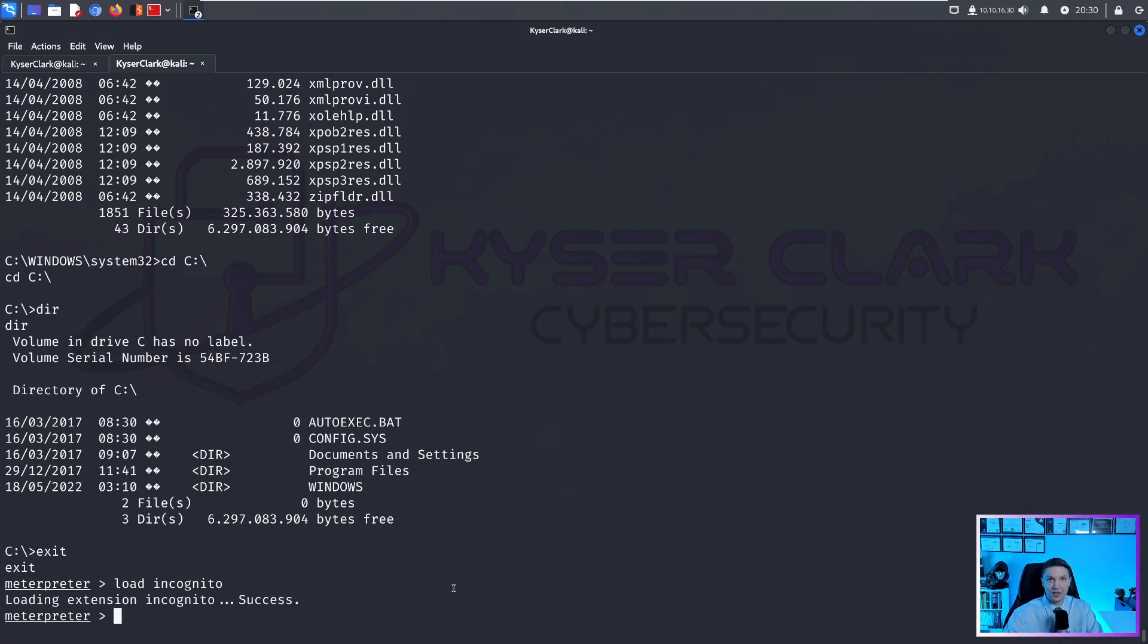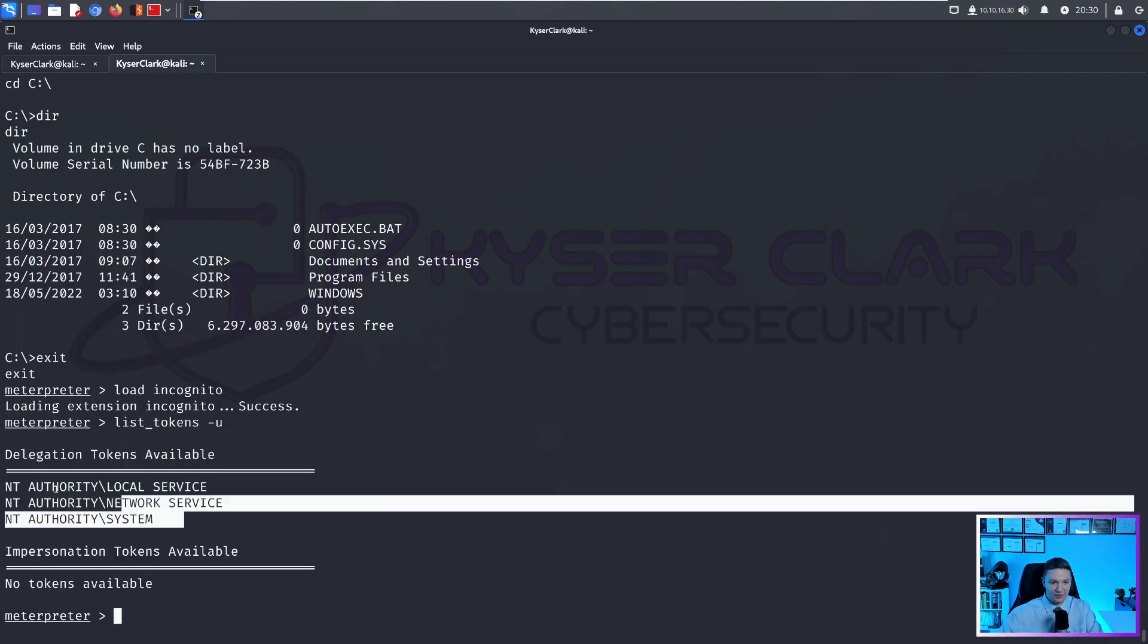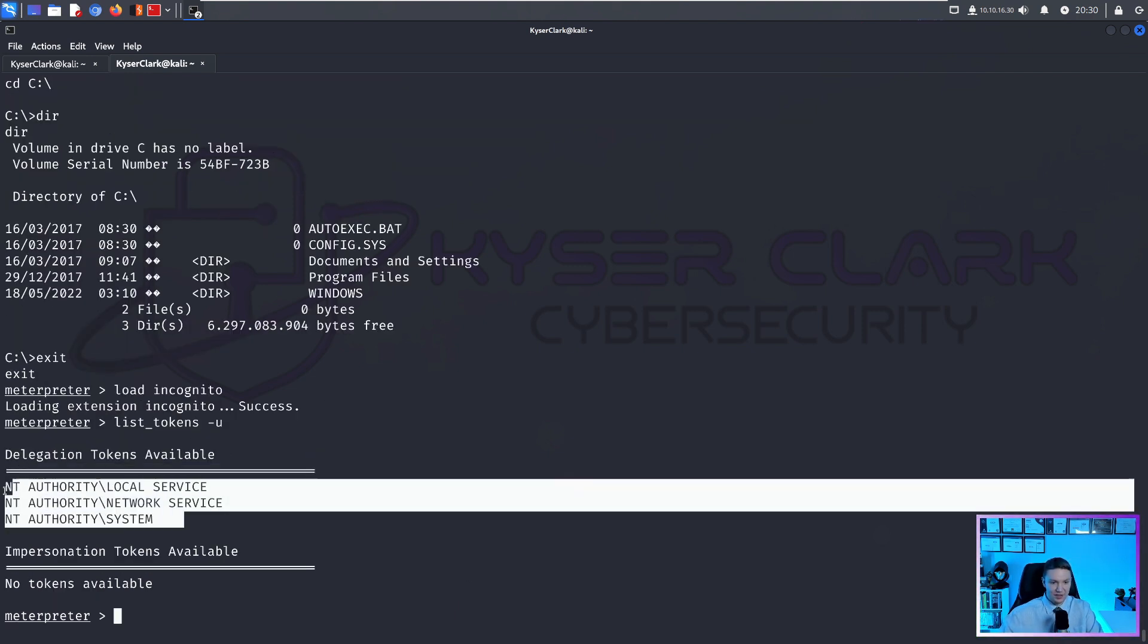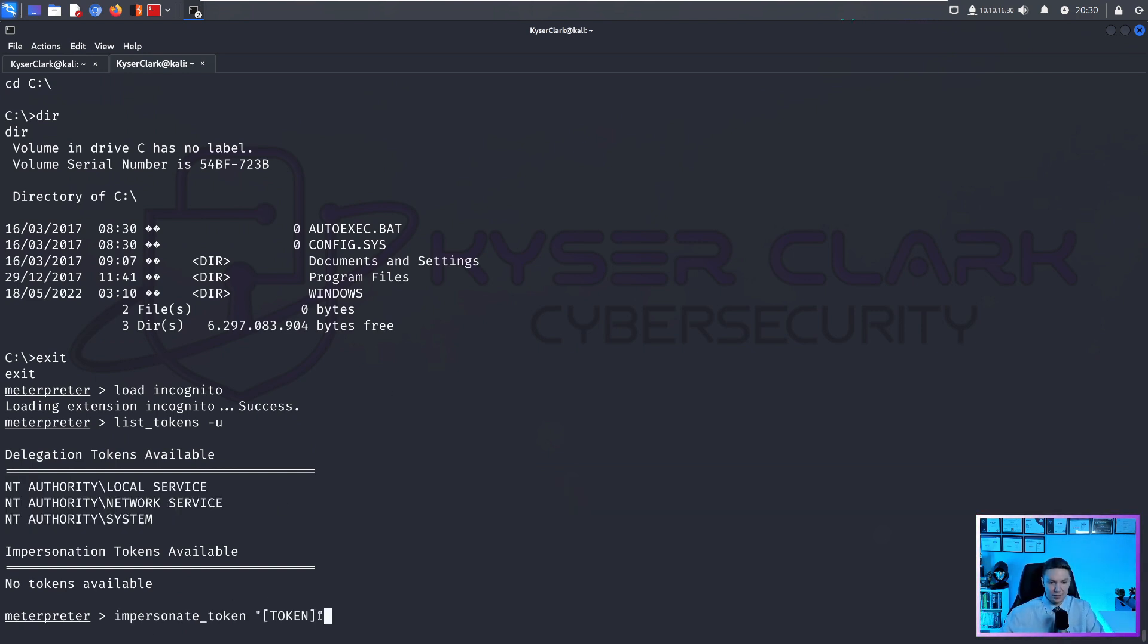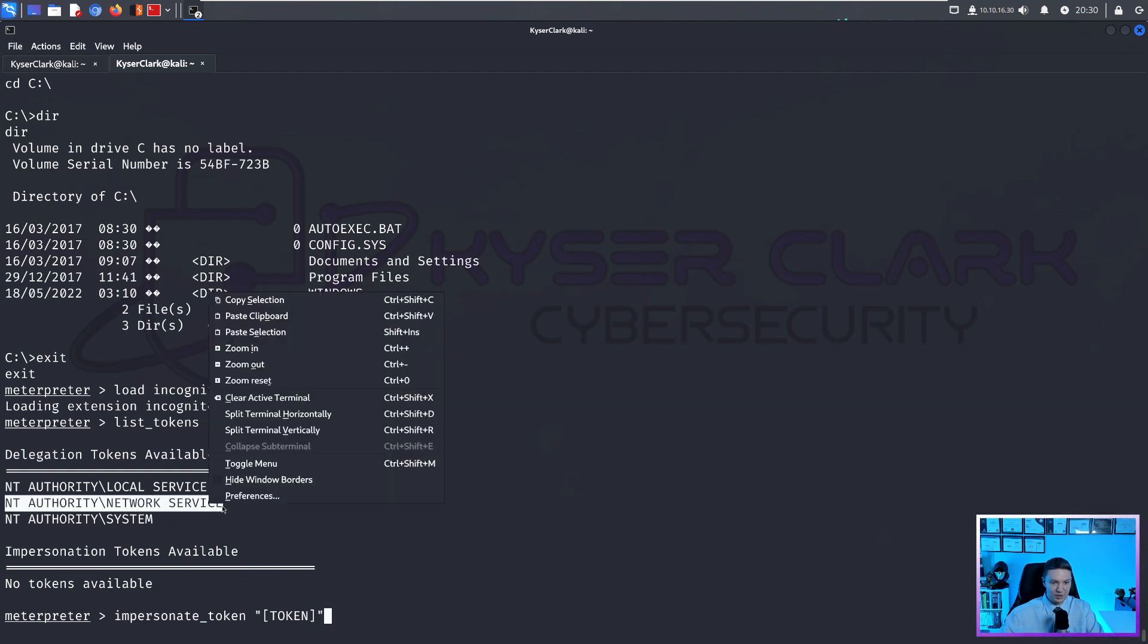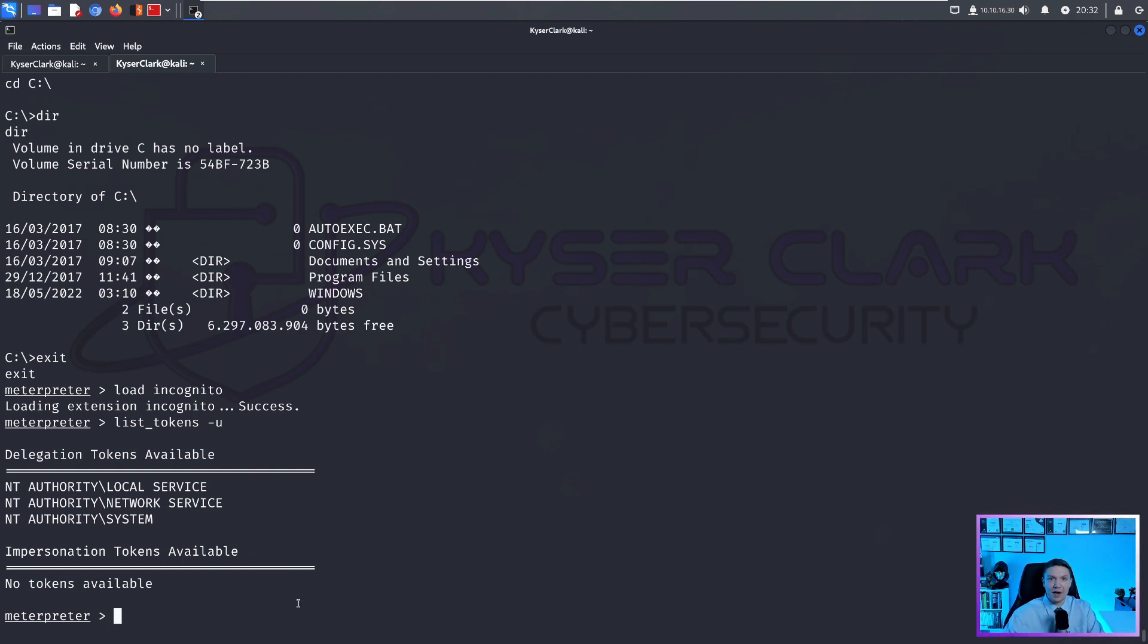You can also get tokens by loading incognito. And then you can do list_tokens dash u. And you can see we have different tokens. And we can impersonate tokens. So you can do a command like this impersonate_token, and we could do this token, we can just copy this and paste it here.